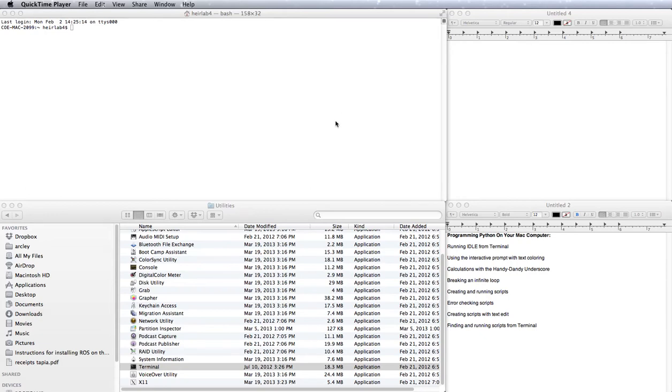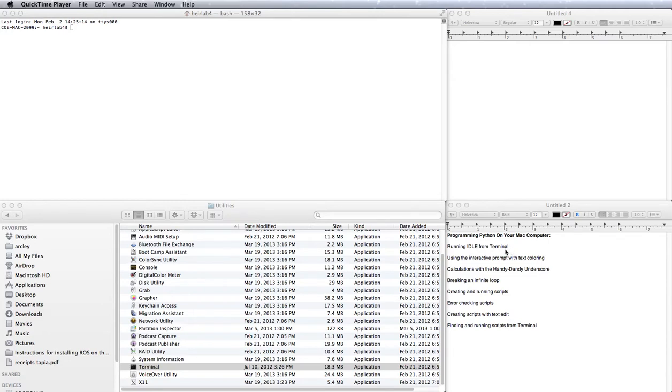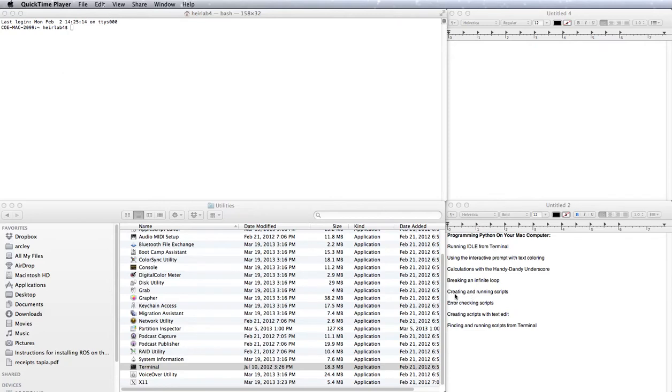Okay, so my name's Elise, and I'm going to be helping you through this Programming Python on your Mac computer tutorial. We'll first be learning about IDLE, which is a Python programming environment, how to use its interactive prompt, how to do calculations with a fun little underscore feature, how to break an infinite loop, how to create and run scripts using IDLE, how to error check those scripts, and then how to use TextEdit to create and run scripts.